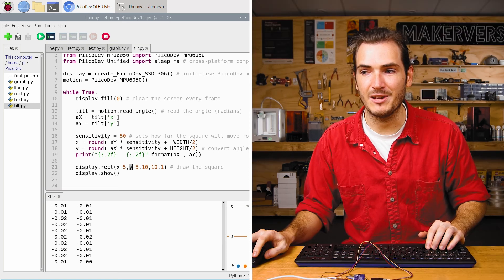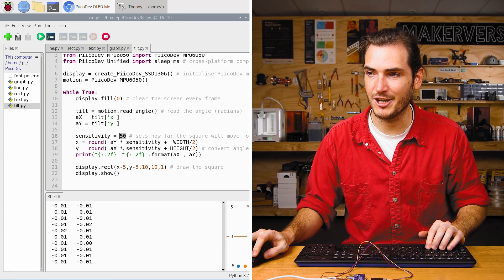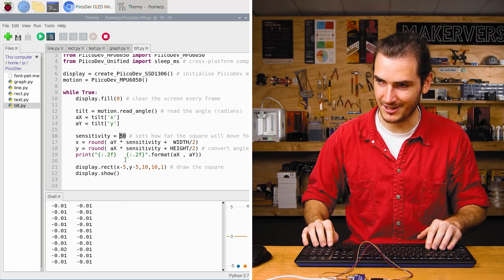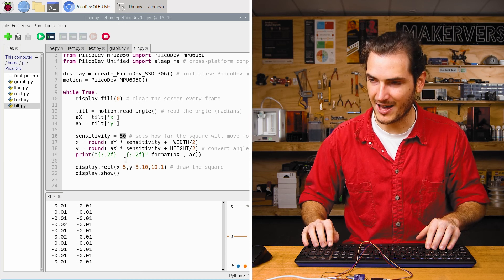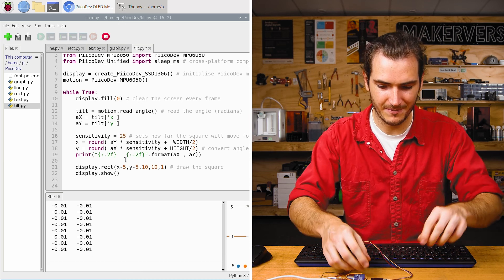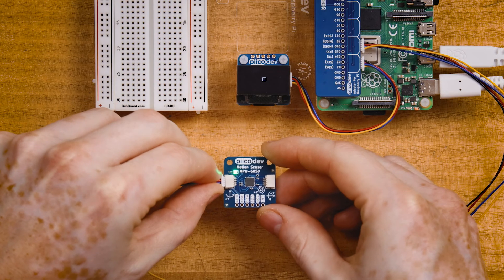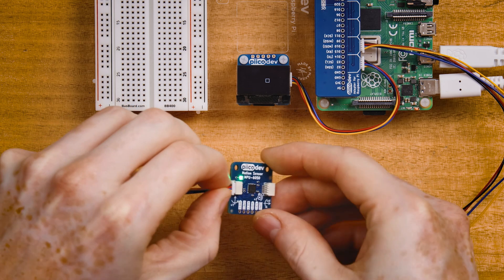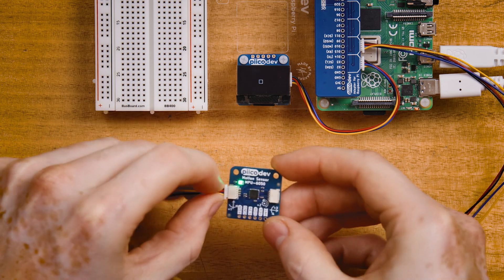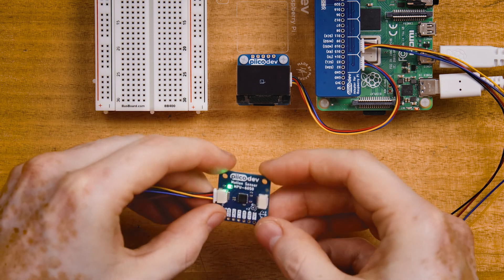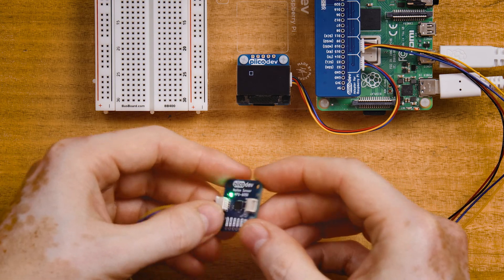We have this tuning parameter sensitivity so we could change that to I don't know let's go for half the sensitivity 25. And now I have to move the motion sensor a lot further to move that square around.